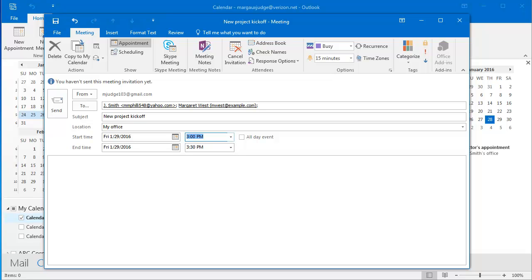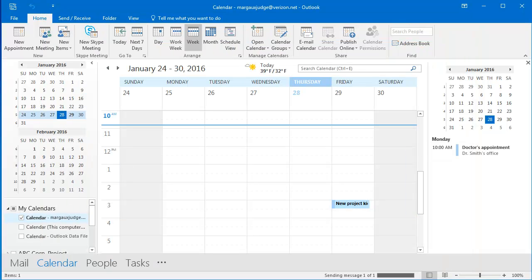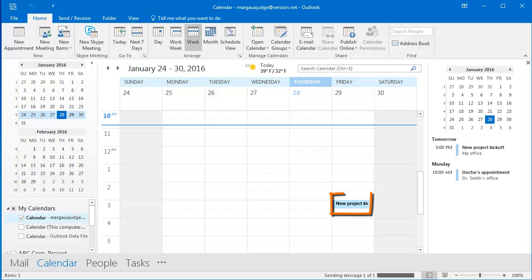Now, to send my meeting invitation, I'm going to click Send and it's going to send an email invitation to each person I have invited. The meeting is also going to appear here on my calendar.